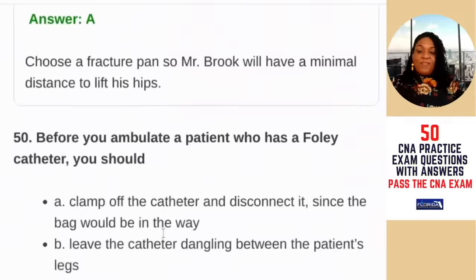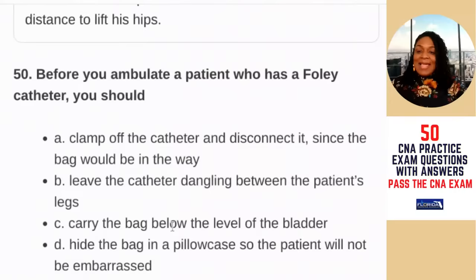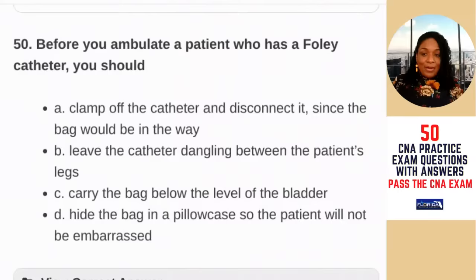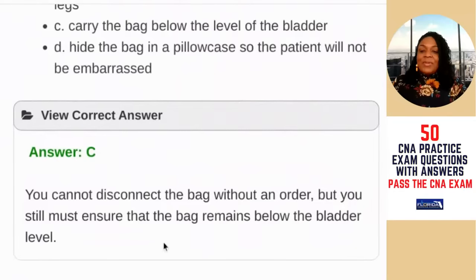Question 50: before you ambulate a patient who has a Foley catheter — that urinary drainage bag — you should — A) clamp off the catheter and disconnect it; B) leave the catheter dangling between the patient's legs; C) carry the bag below the level of the bladder; D) hide the bag in a pillowcase. You cannot disconnect the bag without an order, but you must ensure the bag remains below the bladder level. The answer is C — carry the bag below the level of the bladder.